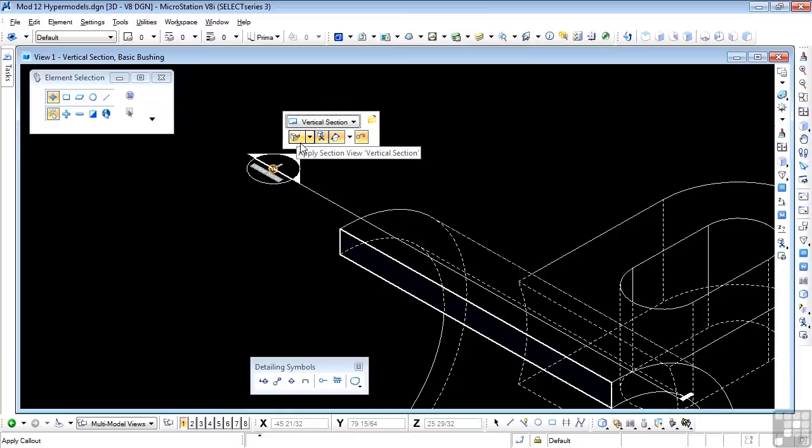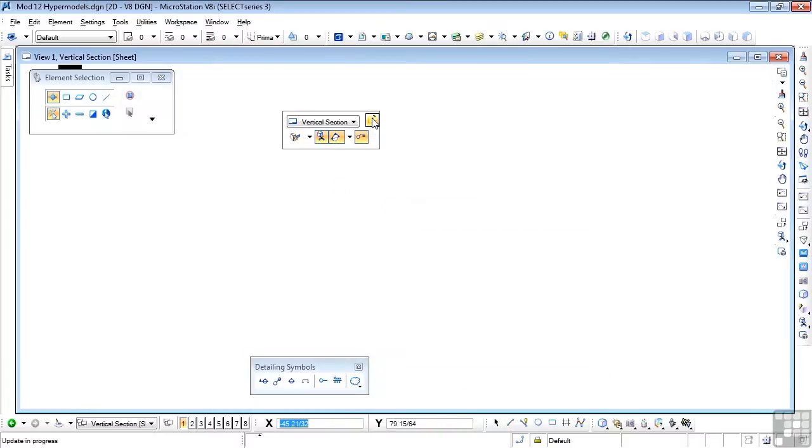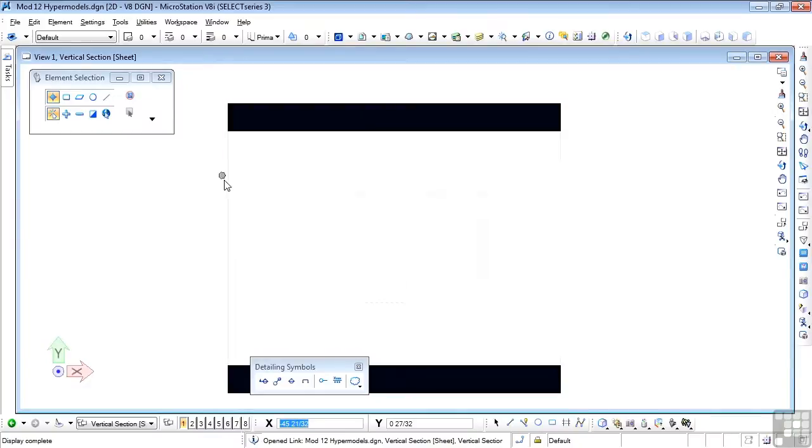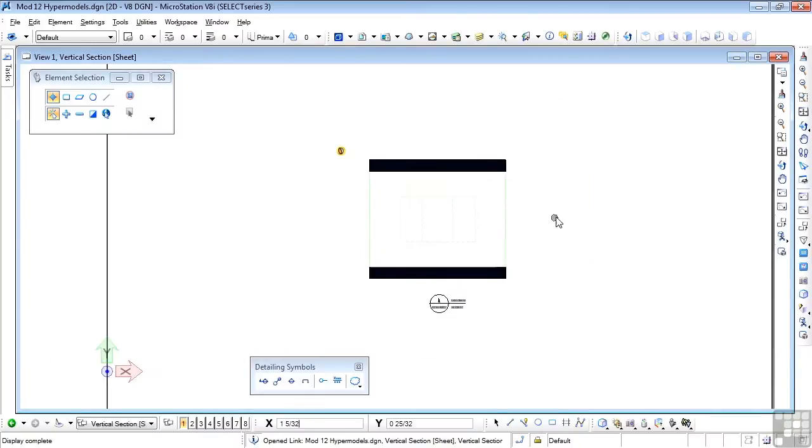And this one does almost nothing since we're already in this section that we're talking about. This one will take us back to the sheet model. Let's try that. Open target. We're back in the sheet model, which is where the section came from.